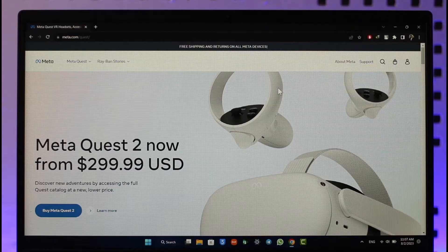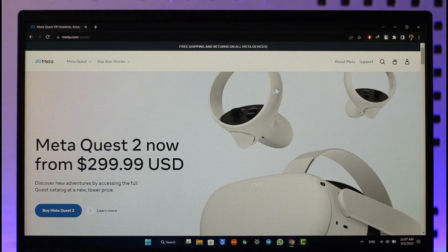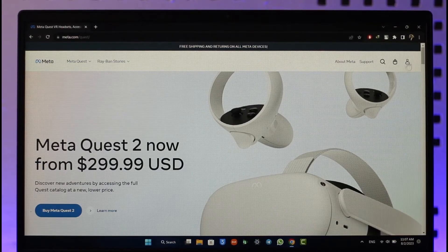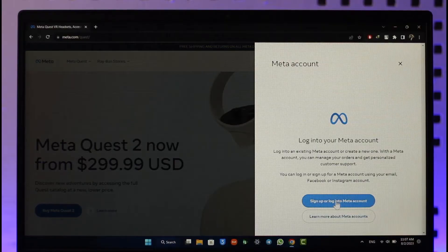First of all, open your browser and go to oculus.com or meta.com. Depending upon wherever you want to go, it will just redirect you to the same page. When you're on this page, click the profile-looking icon from the top right-hand side of the screen.